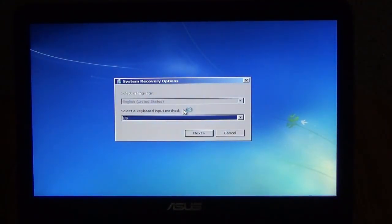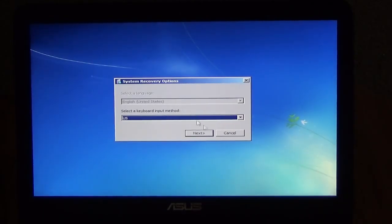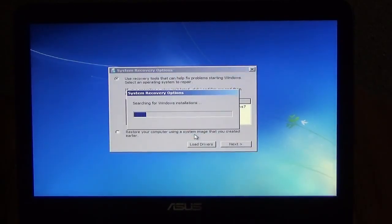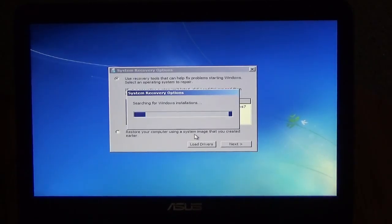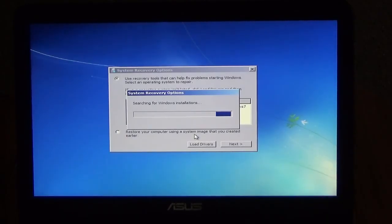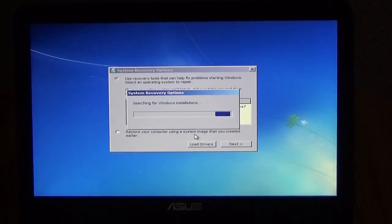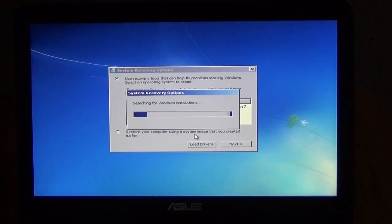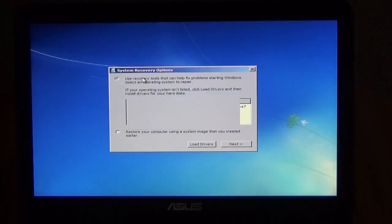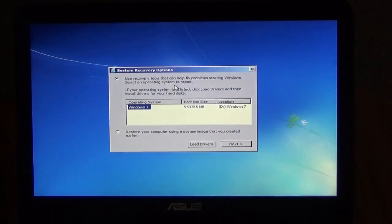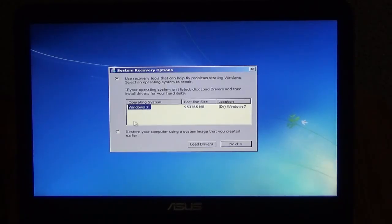We're in the system recovery options. Let's go down here and hit next. And it's looking for installation windows. I can read it: use recovery tools that can help fix problems starting windows. Select an operating system to repair.